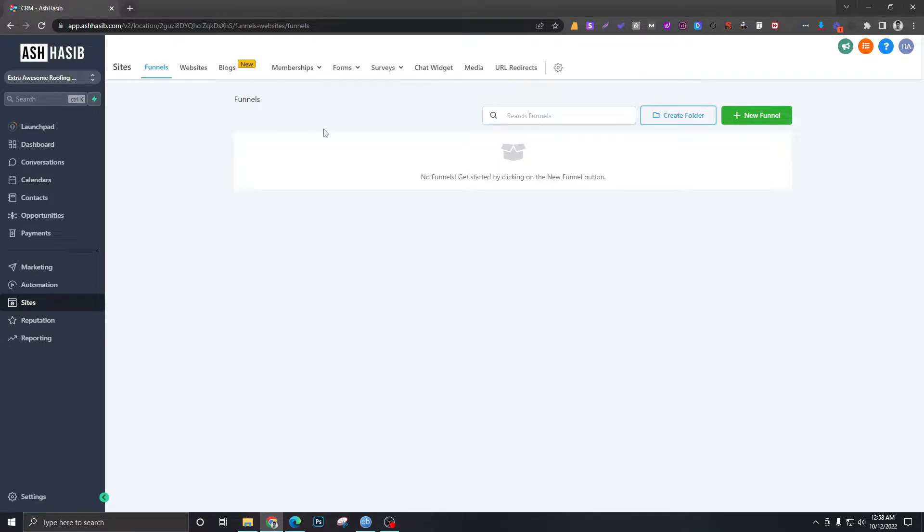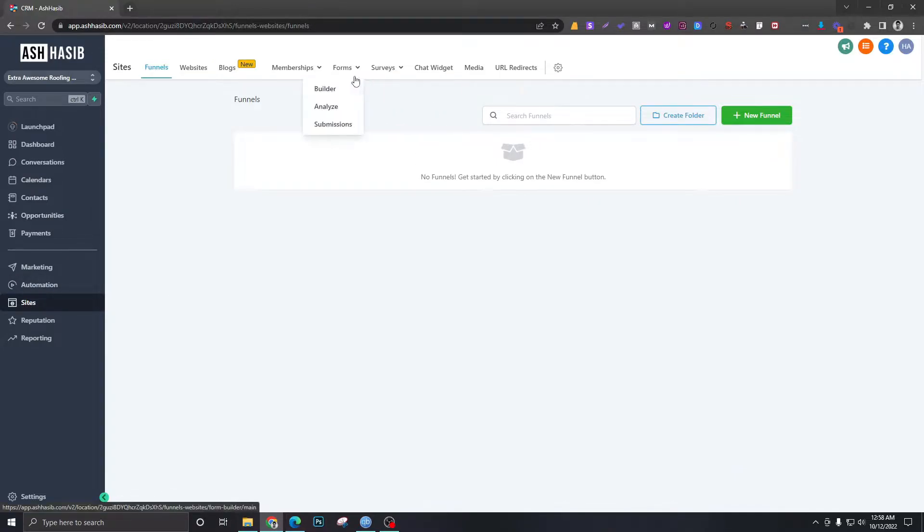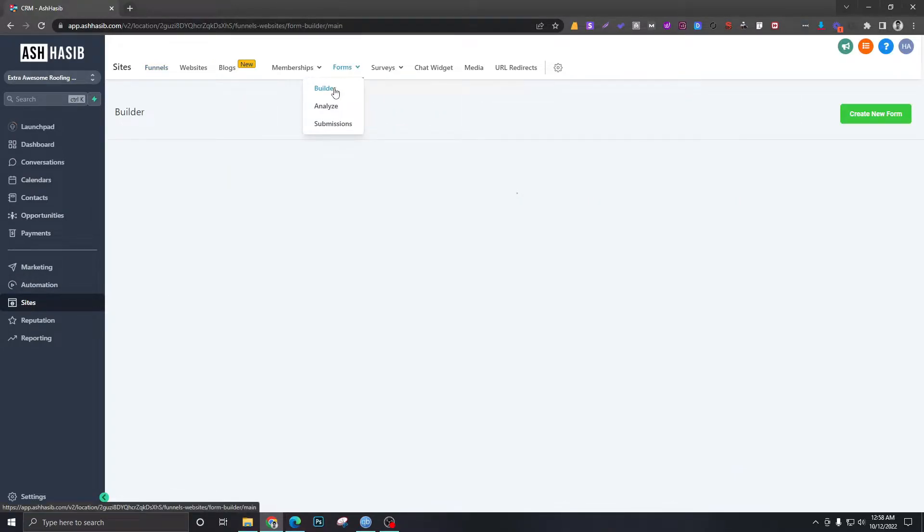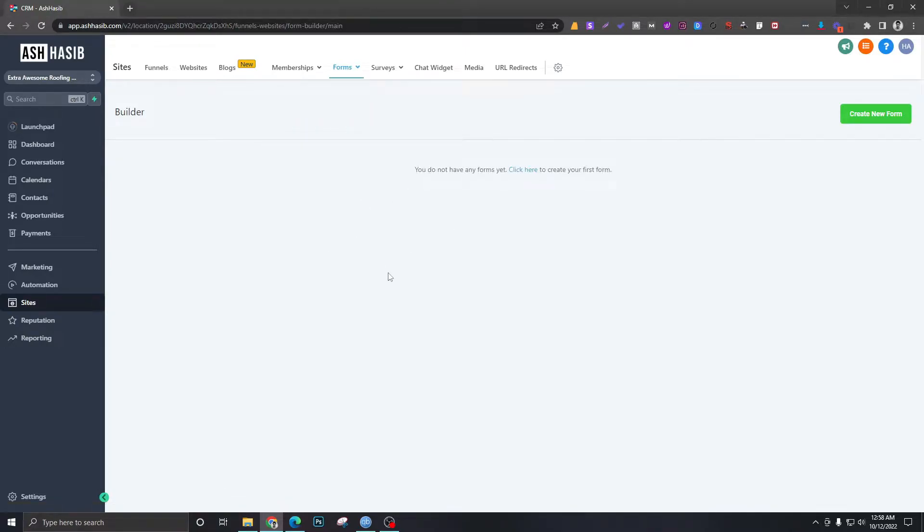So this is a roofing business we are assuming. When we are in Sites we will go to Forms, and in the builder section right now as you can see there's no form yet, so we'll create a new form.